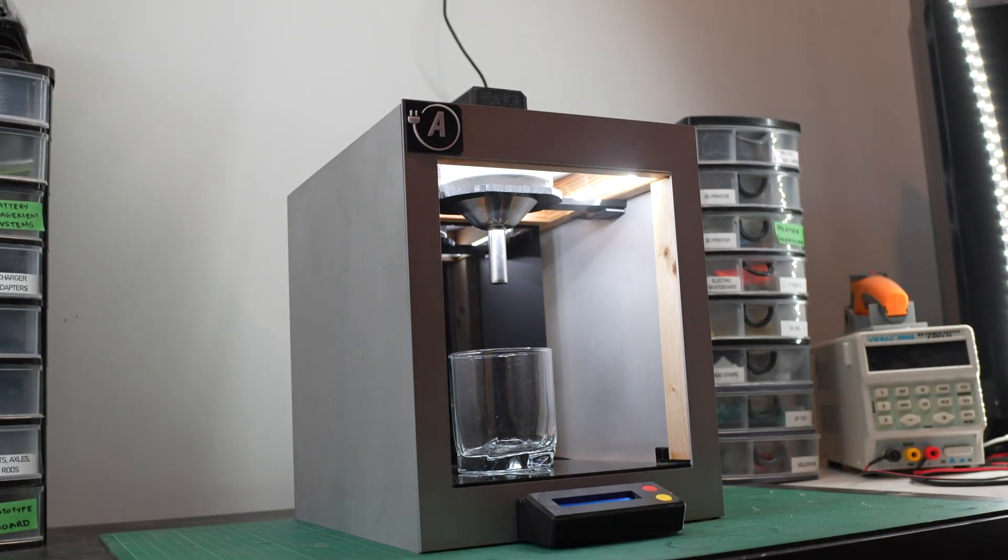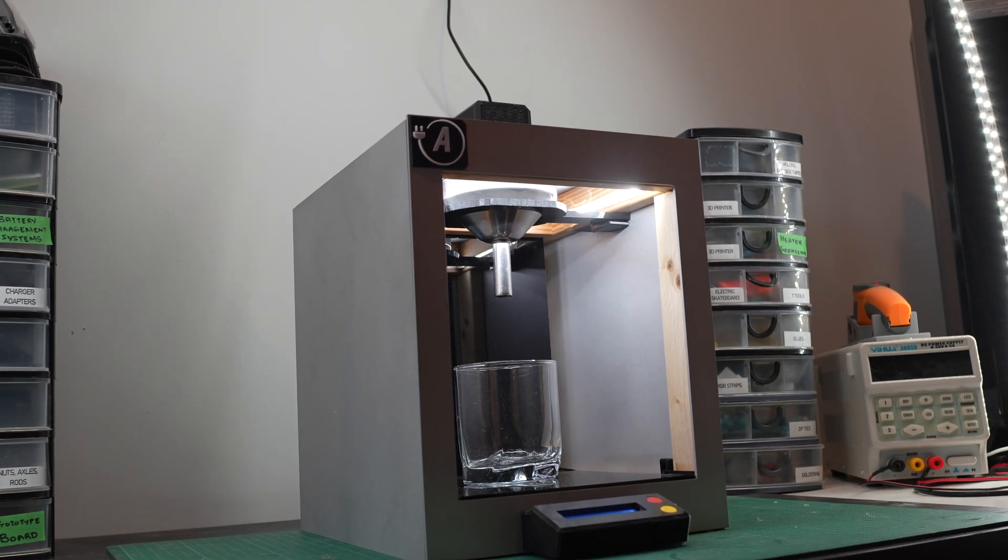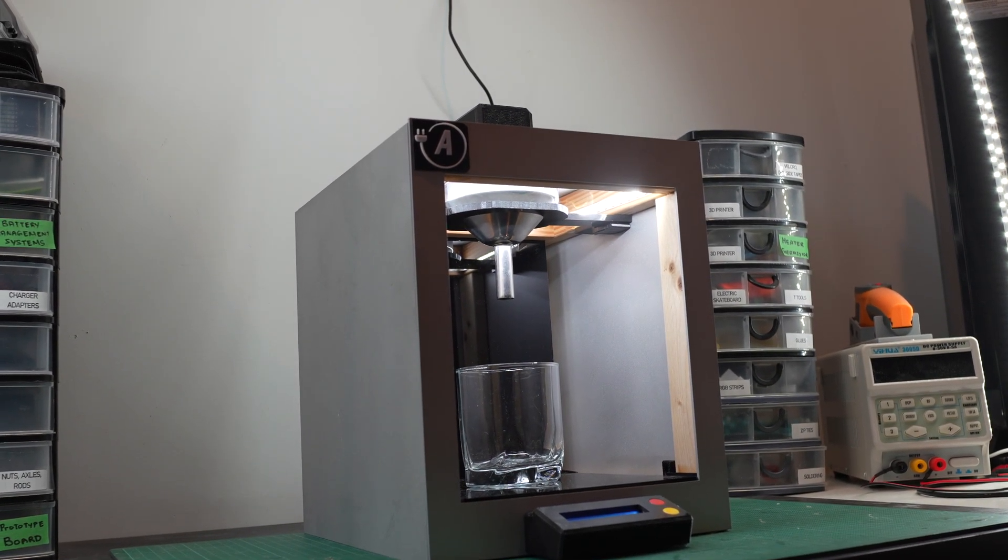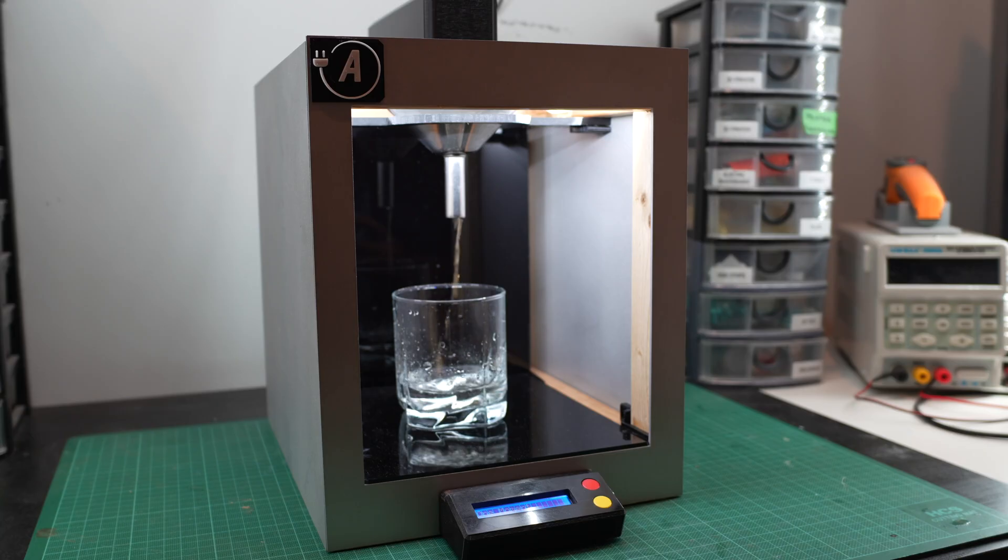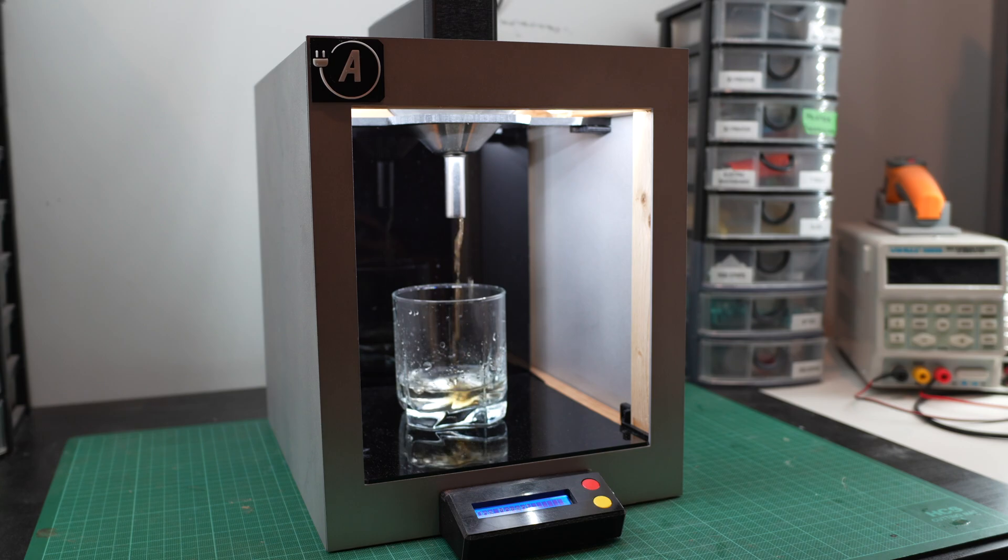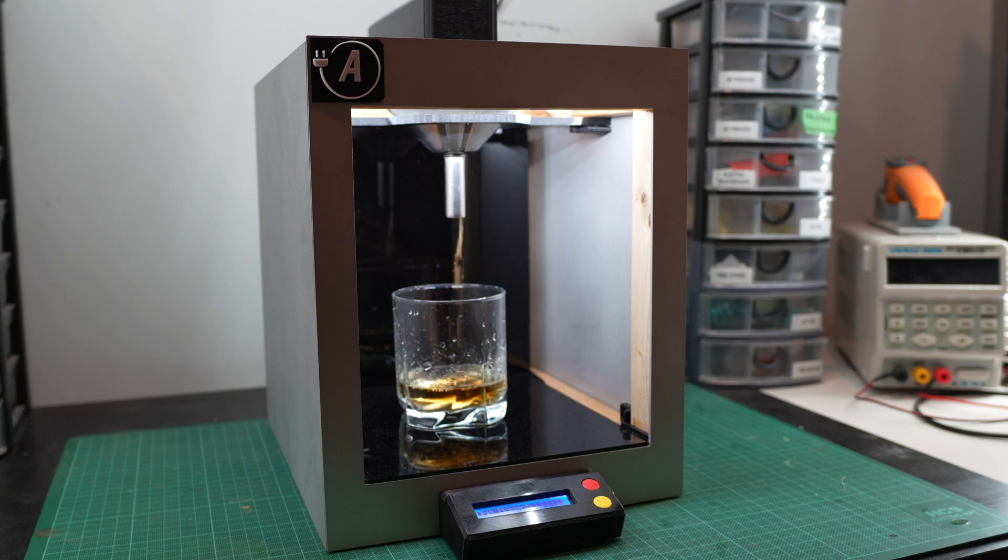This is Barry. Barry is an Arduino-powered bartender designed to mix and serve cocktails like your Long Island iced tea, rum and coke, sangria, and plenty more.